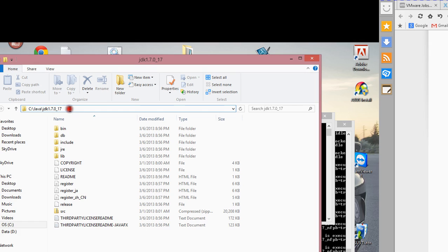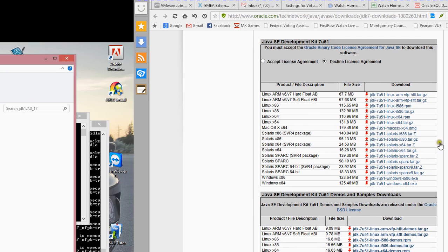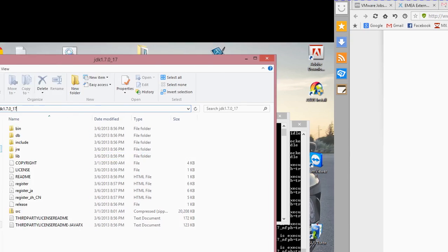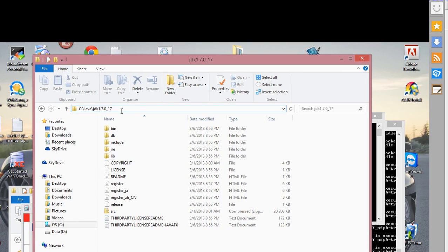Figure out which version of the JDK is proper for your environment and install it. For me, I just installed what was already offered on this page and mine is working fine. Basically, you need to install it in your desired directory.